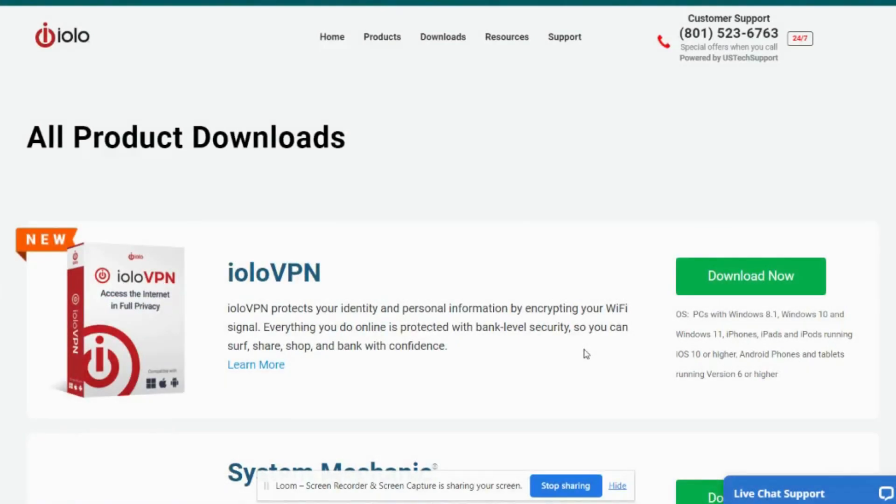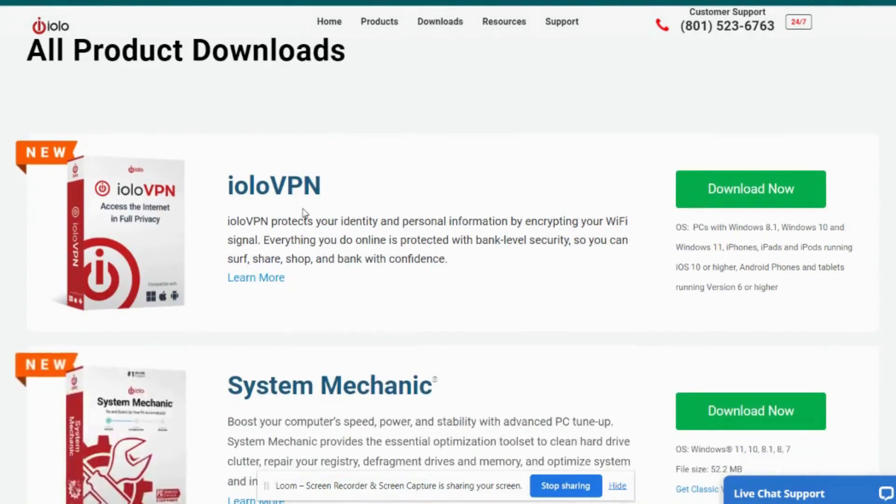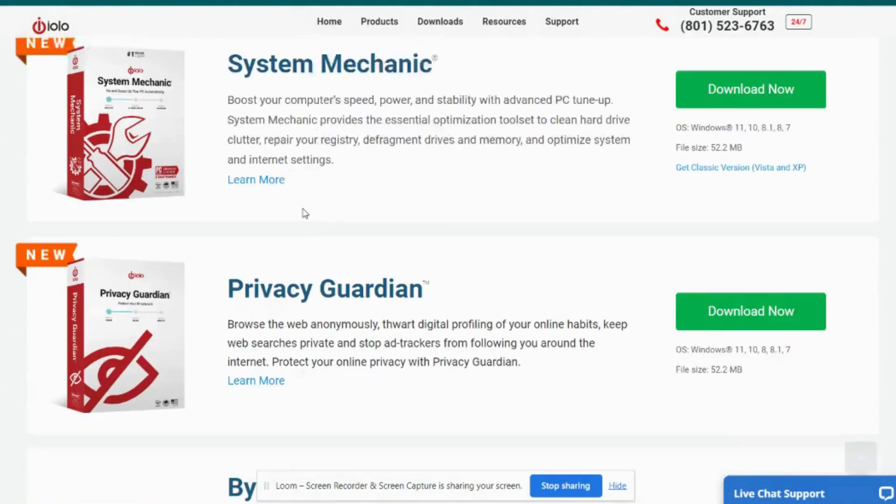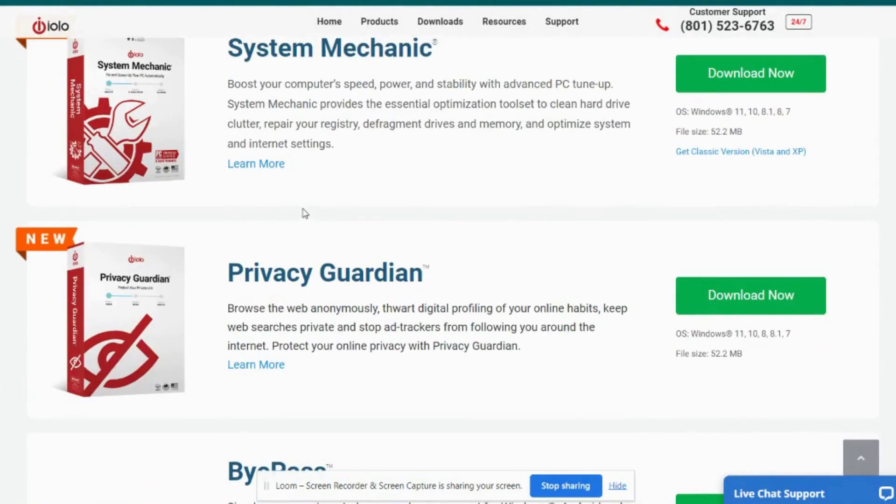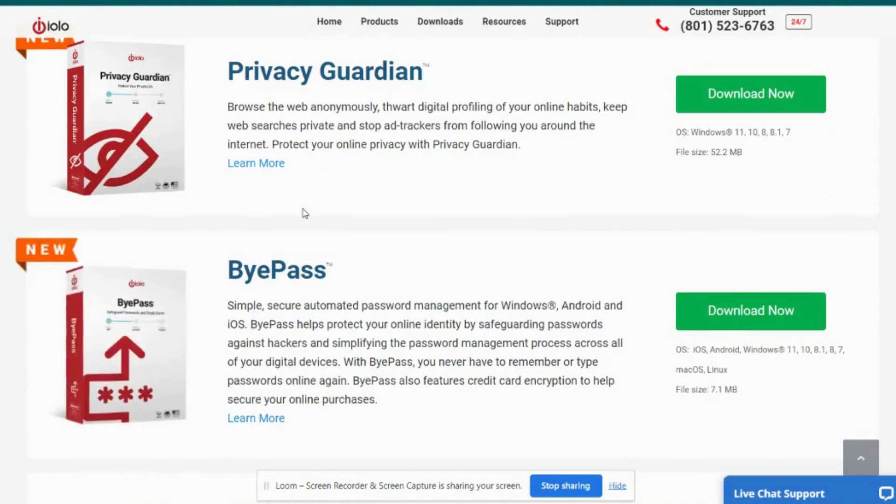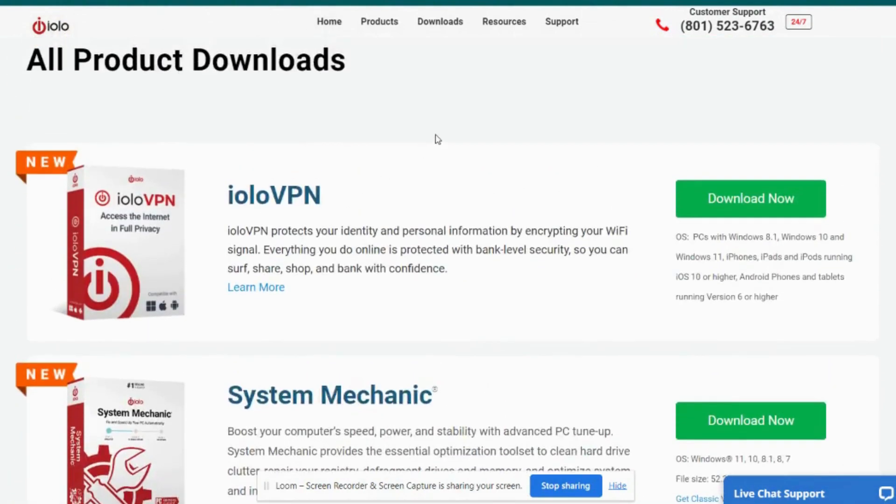How to download an iolo product while using Google Chrome browser. So I'm on iolo.com/downloads and this is where you'll see a complete list of all the products that are available to be downloaded.